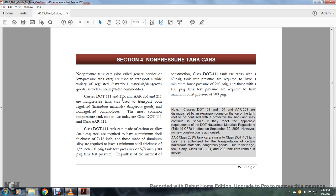The Class 103 tanker cars are authorized for transportation of certain hazards materials and dangerous goods due to their age. Few, if any, Class 103, 104, and 203 tanker cars remain in service.